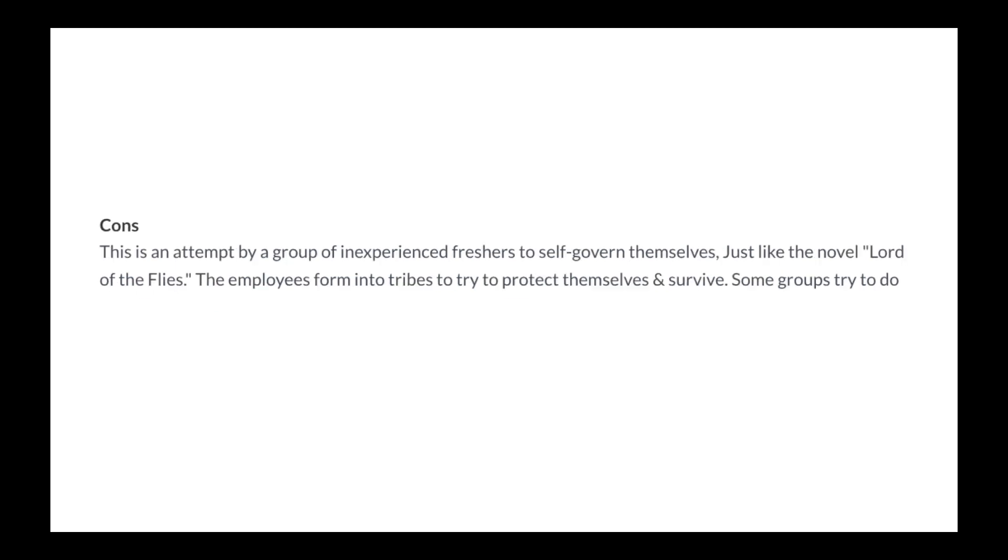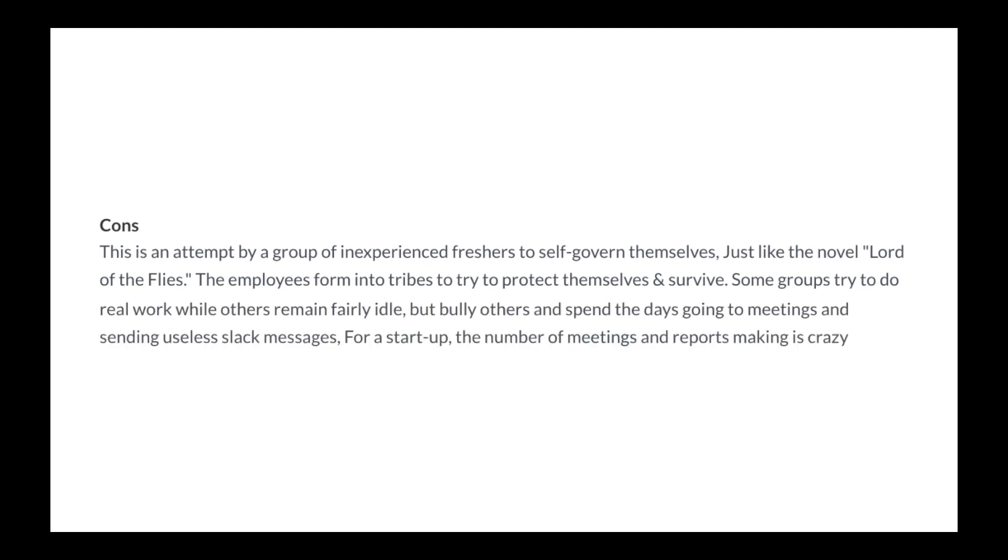Cons: This is an attempt by a group of inexperienced freshers to self-govern themselves. Just like the novel, Lord of the Flies. The employees form into tribes to try and protect themselves and survive. Some groups try to do real work while others remain fairly idle but bully others and spend the days going to meetings and sending useless Slack messages.